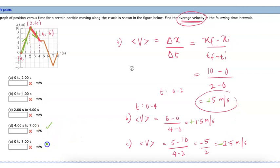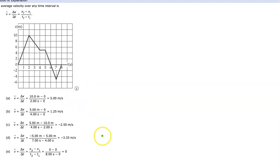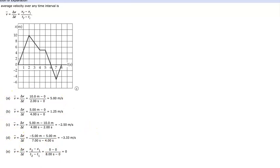Please try Parts D and E yourself — find the dots, connect them, and find the average velocity. Here is the answer if you want to check the solution. We did A, B, and C together; please do D and E yourself before looking at the solution.